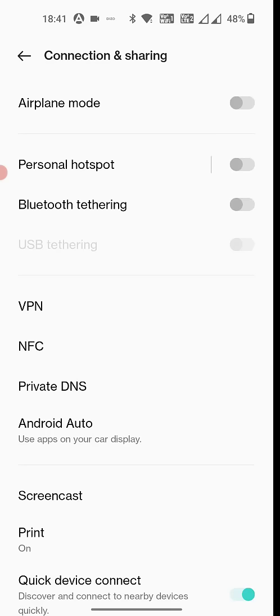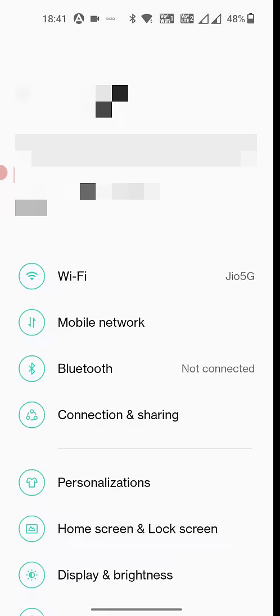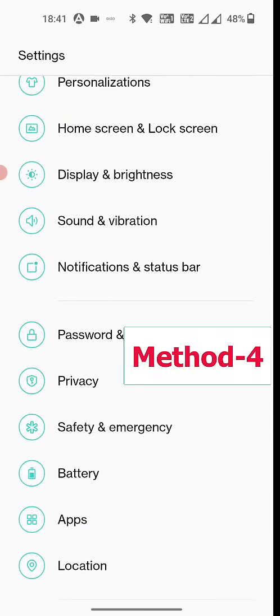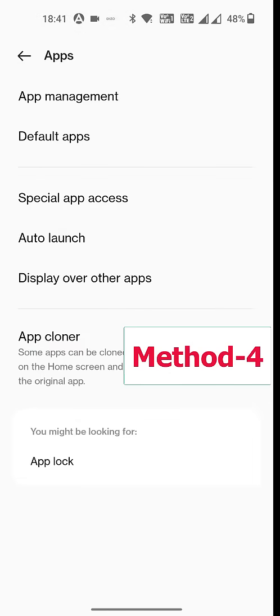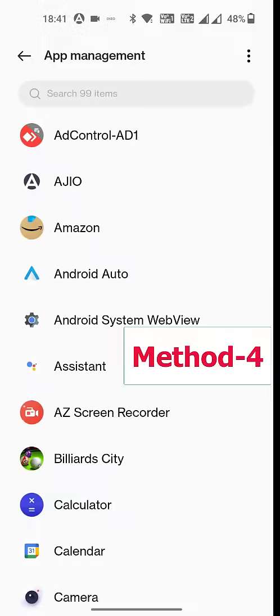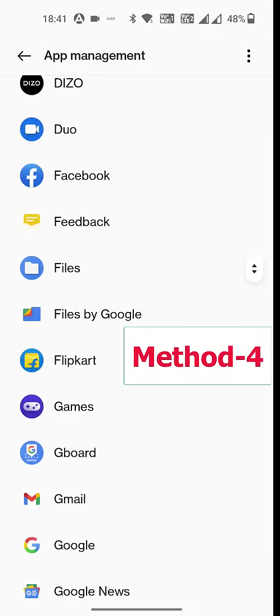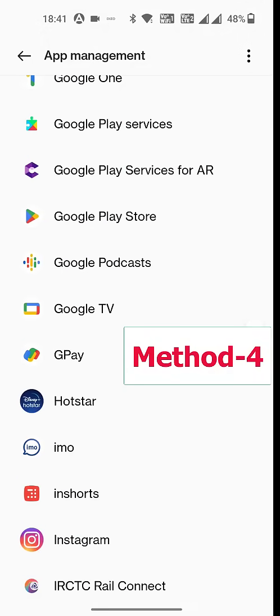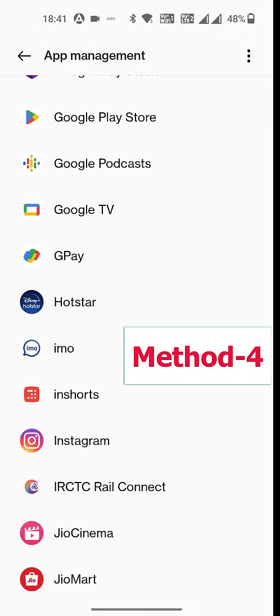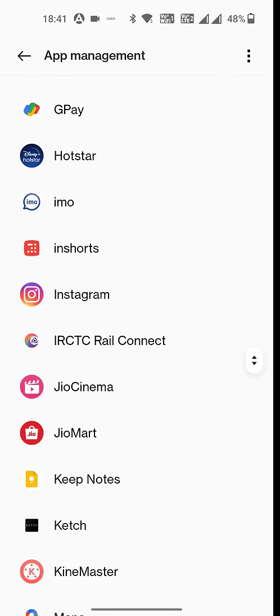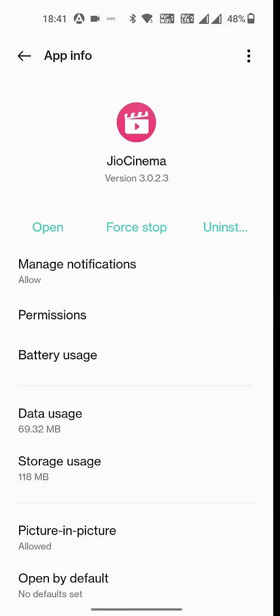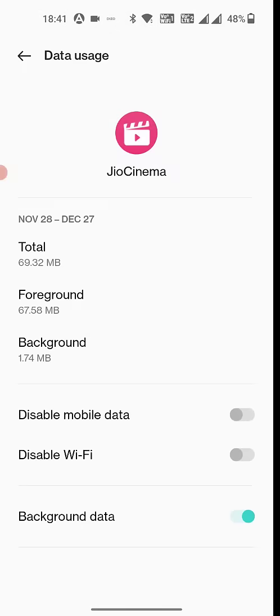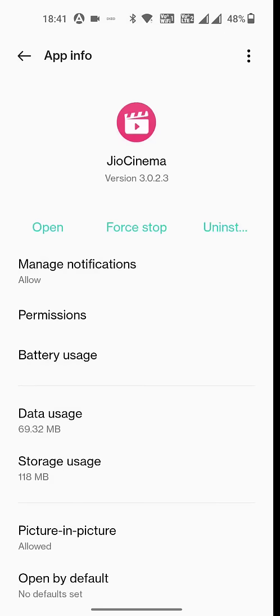And next thing is, if you have connecting issues like from your Wi-Fi or data connection, then go to apps and app manager and here open the Jio app. Then open the data usage. Here turn off the disable mobile data and disable Wi-Fi, so both options will be turned off, and turn on the background data. Turn on the background data and now try to use your app.